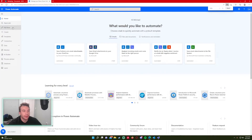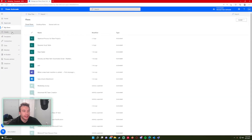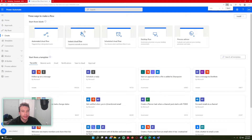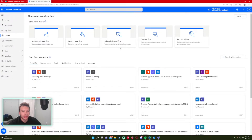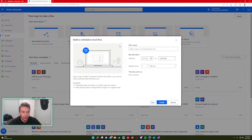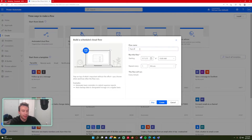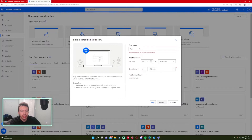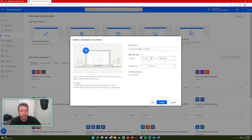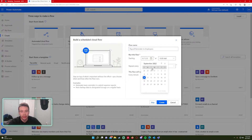In Power Automate, we will navigate to Create. For this flow we want to do a scheduled cloud flow because we can choose how often it runs. For my test case I'm doing 'Payroll Reminder to Employees'.